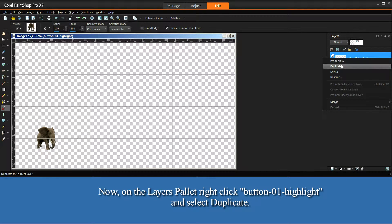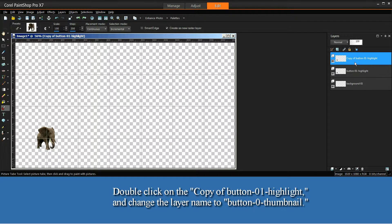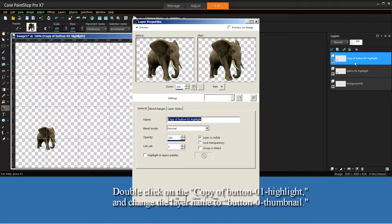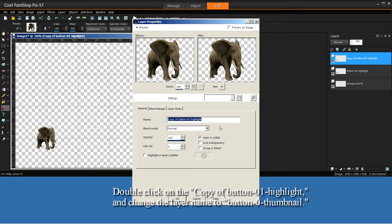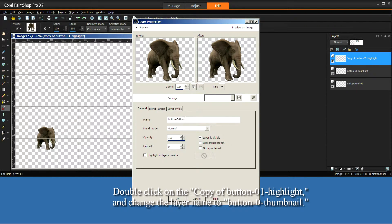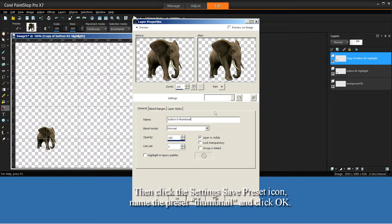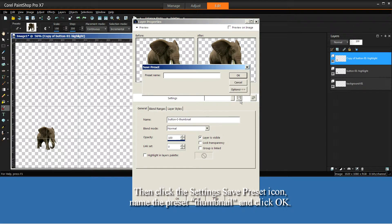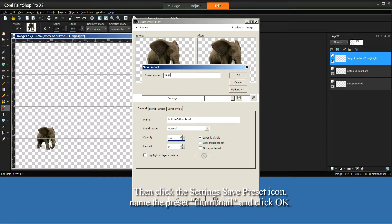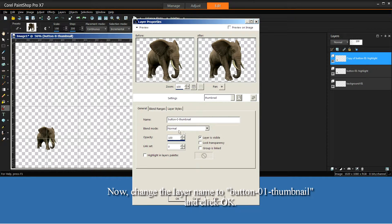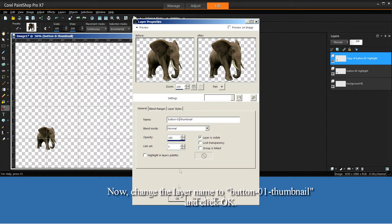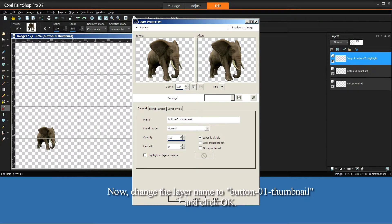Select Duplicate. Double click on the Copy of Button-01-Highlight and change the layer name to Button-0-Thumbnail. Then, click the Settings Save Preset icon, name the preset thumbnail, and click OK. Now, change the layer name to Button-01-Thumbnail, and click OK.